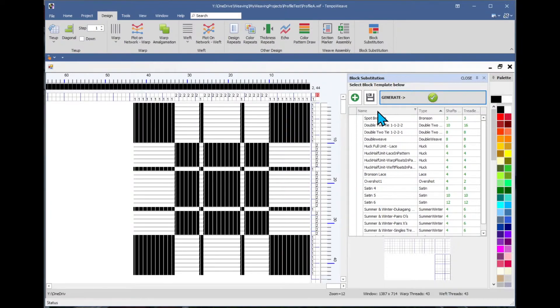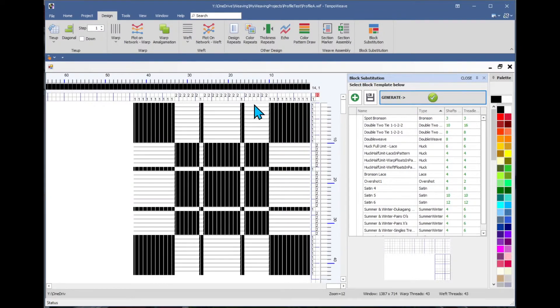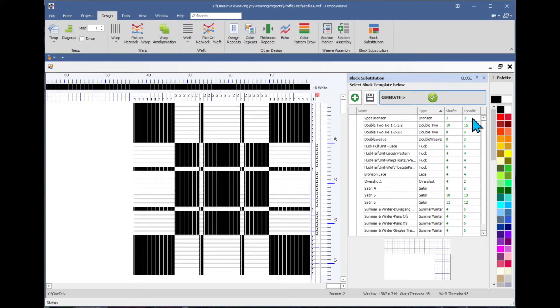They have a name, a basic type of weave. And also you can see for the profile that you have open right now, how many shafts and how many treadles are required.